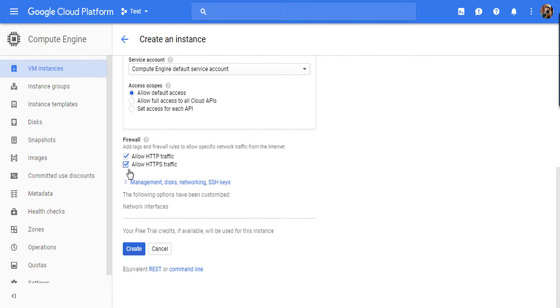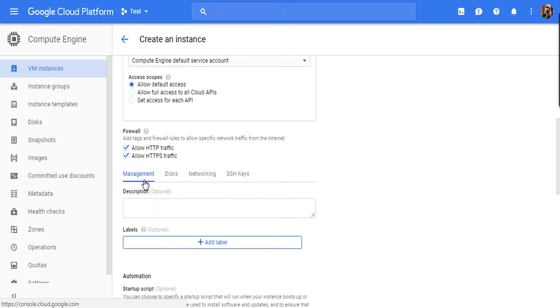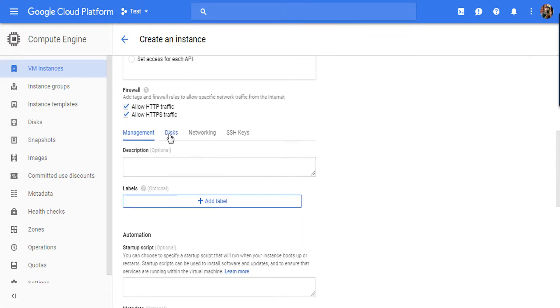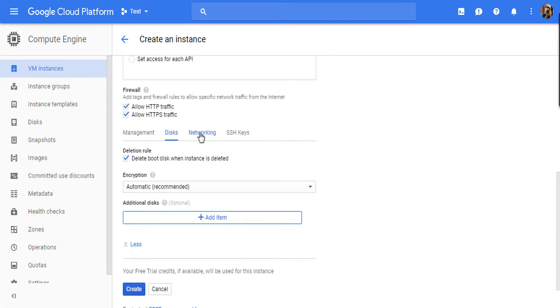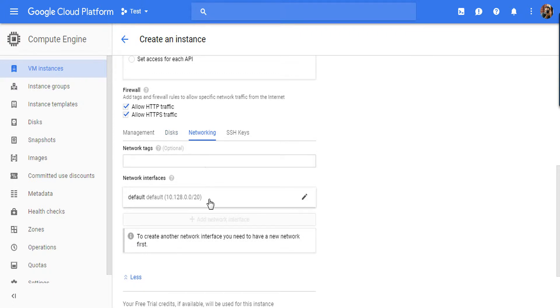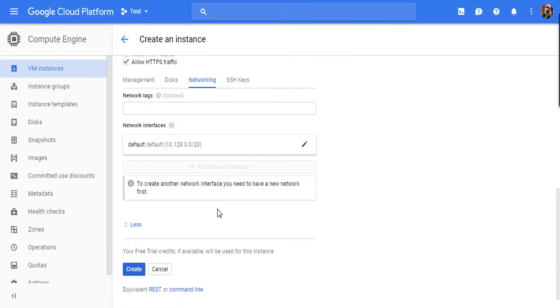In Firewall, you can check allow HTTP, allow HTTPS traffic. Now here comes the important part: this is Management, Disk, Networking, SSH Keys. I am going to choose Networking.